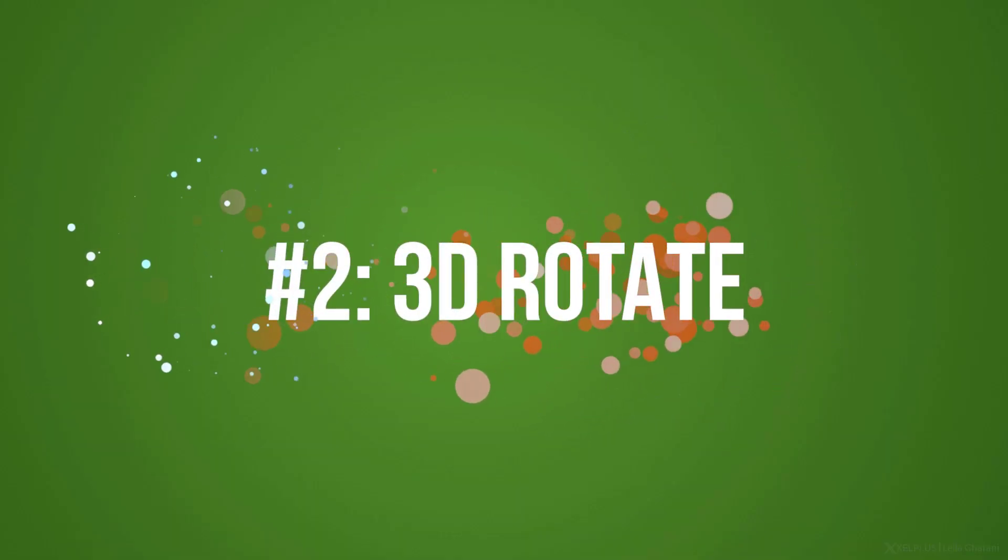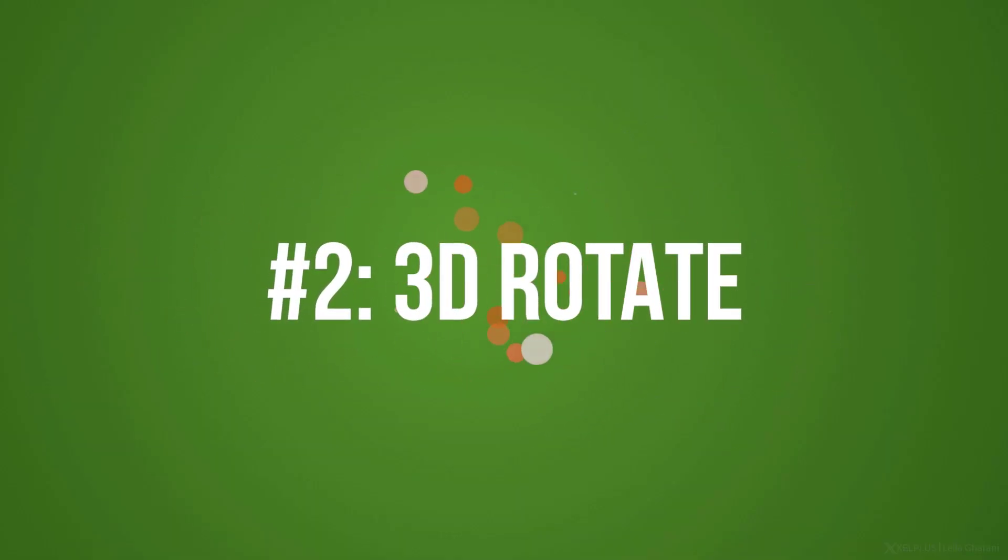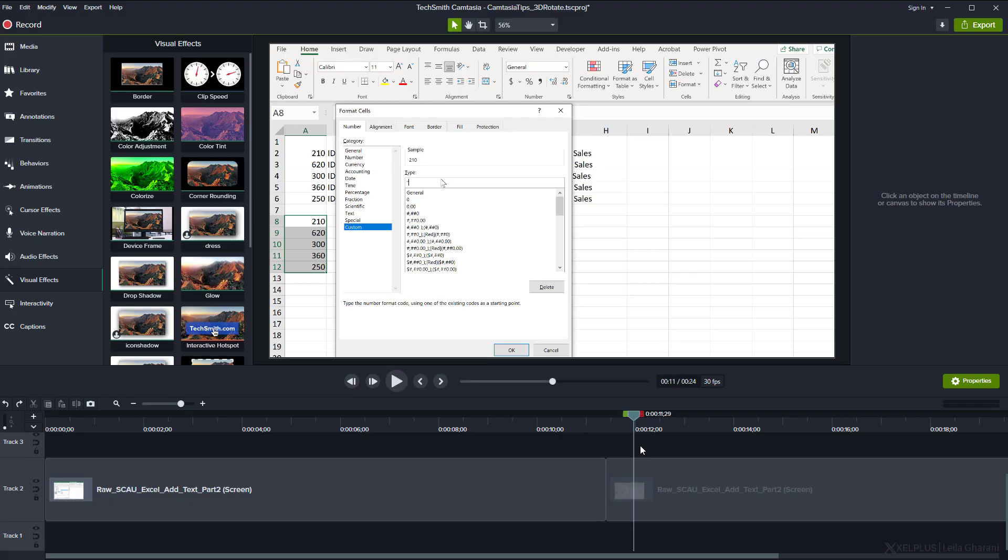Tip number two, 3D rotate. It's time to take your animation skills to the next level. This technique lets you show your footage from a different perspective. Let's say you want your audience to focus on this specific piece of the frame. You could use the zoom feature, but another effective way is to use 3D rotate.